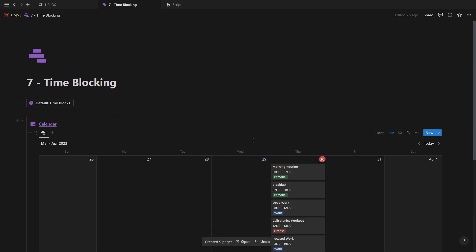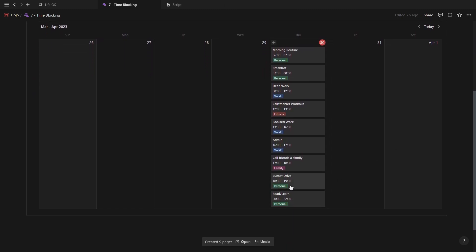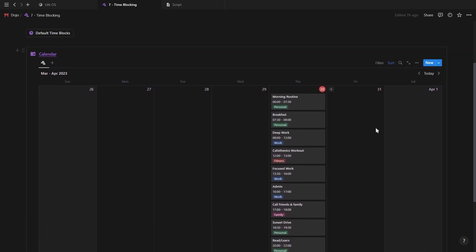But if you have a bunch of time blocks you use each day, then just create a button containing all of those blocks.